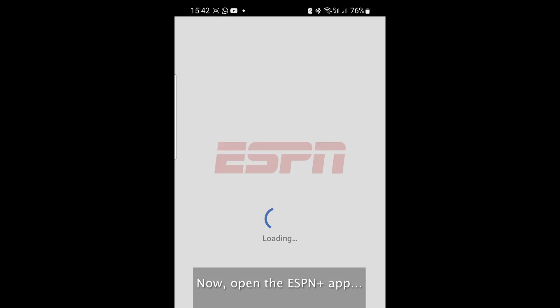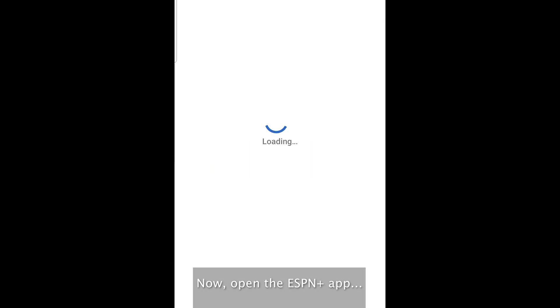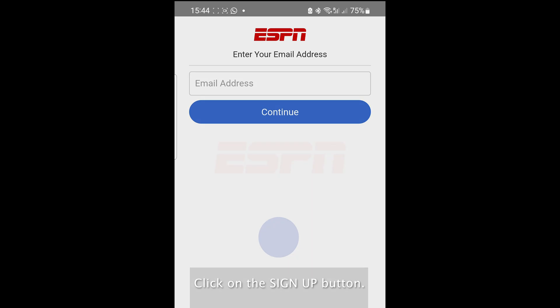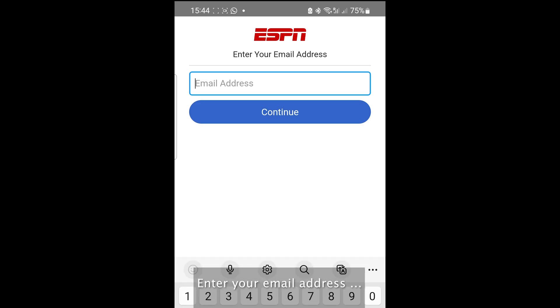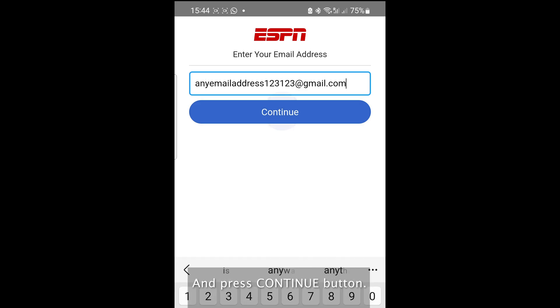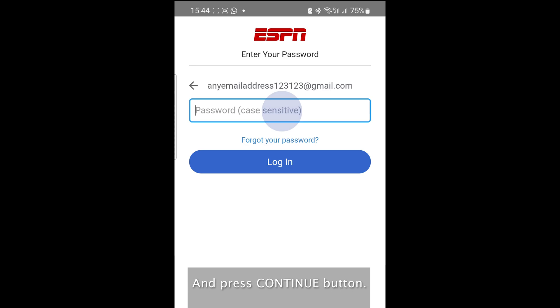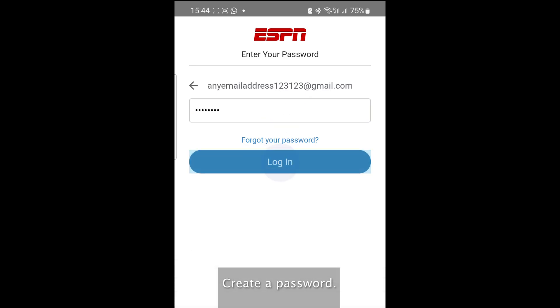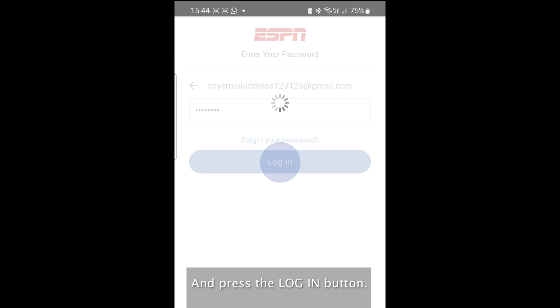Now open the ESPN Plus app and press the login button. Enter your email address and press the continue button. Create a password and press the login button.